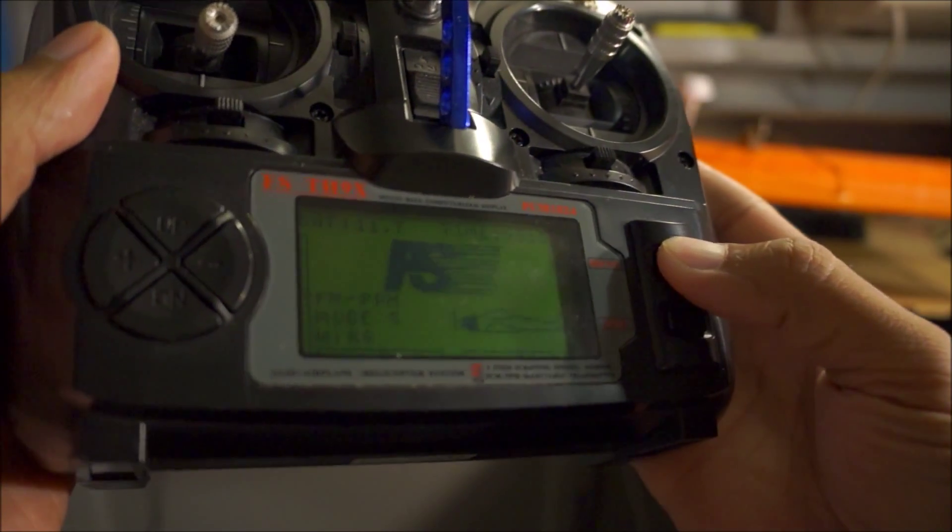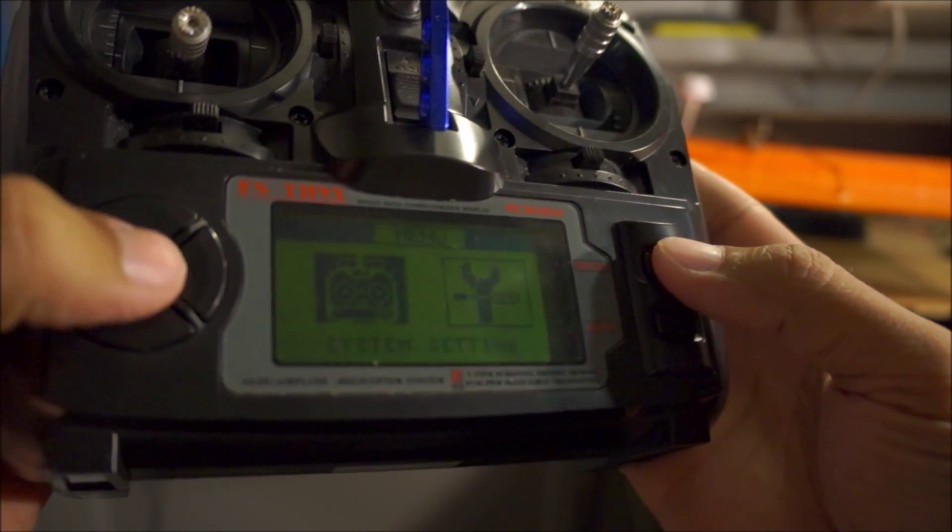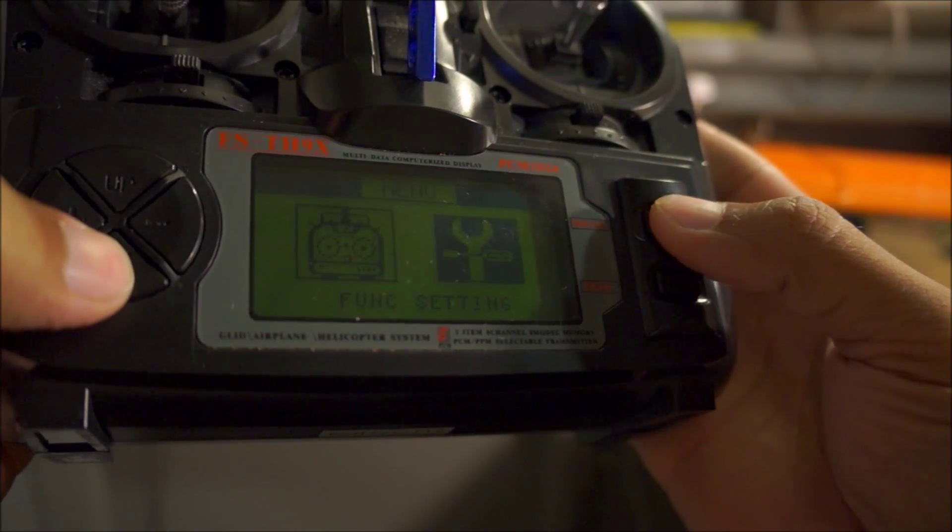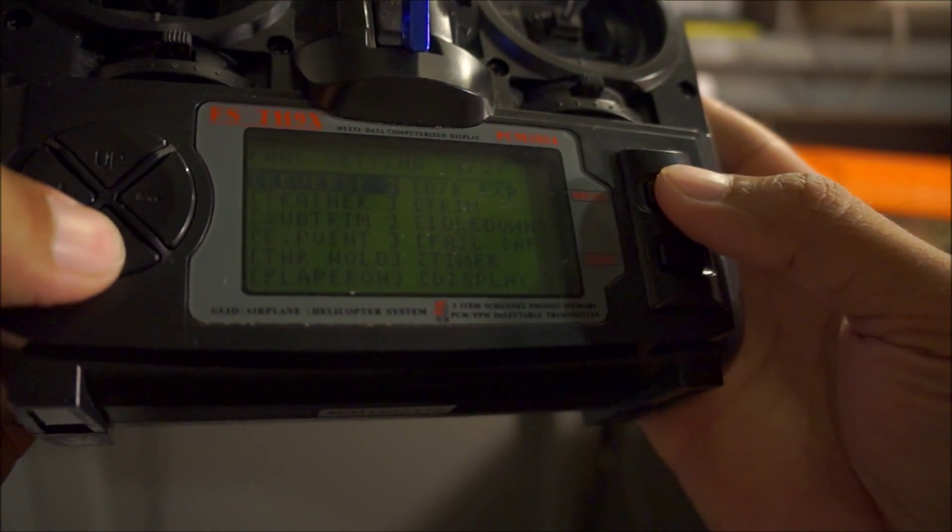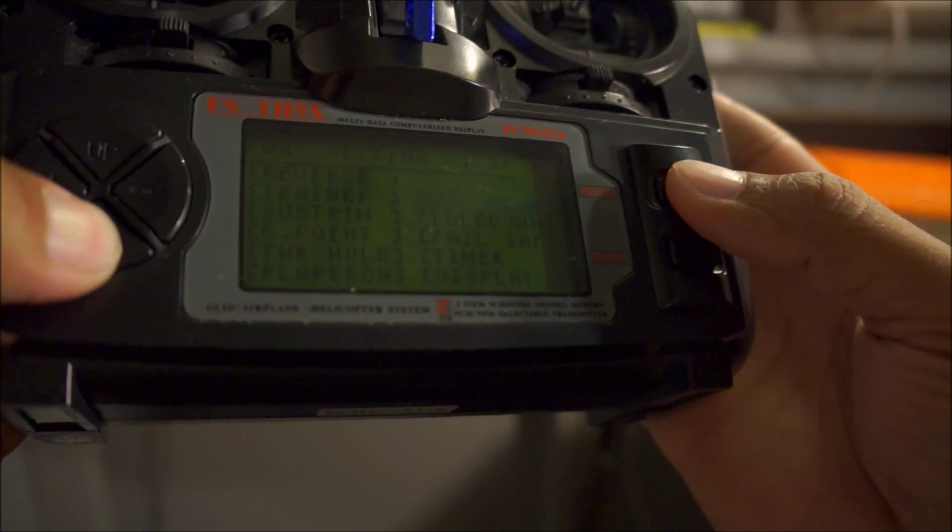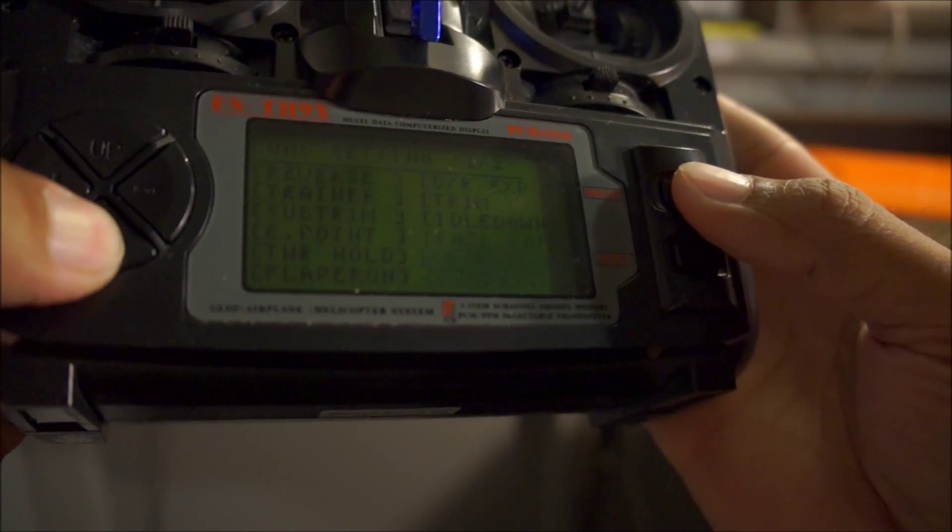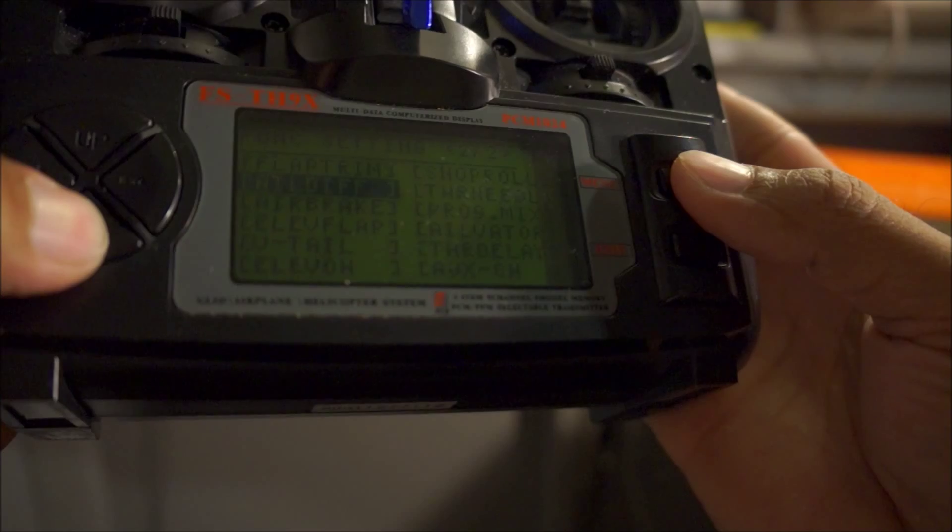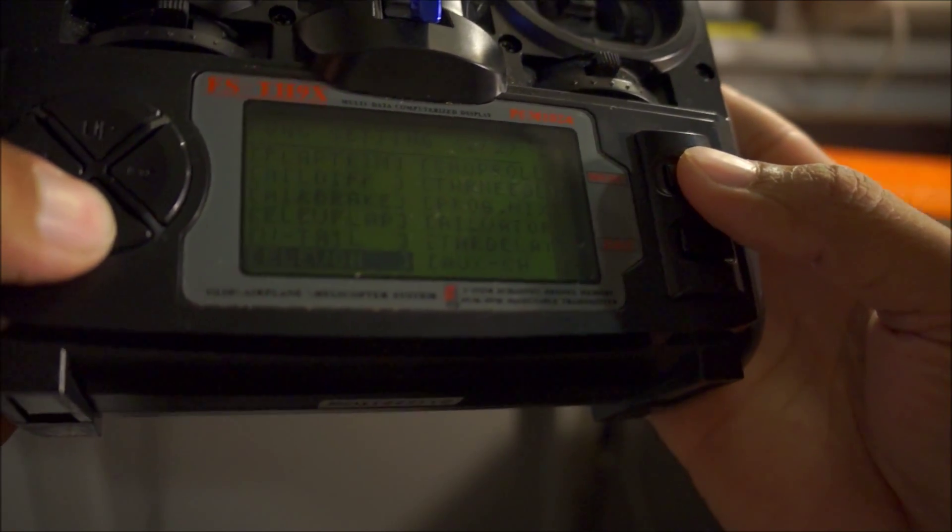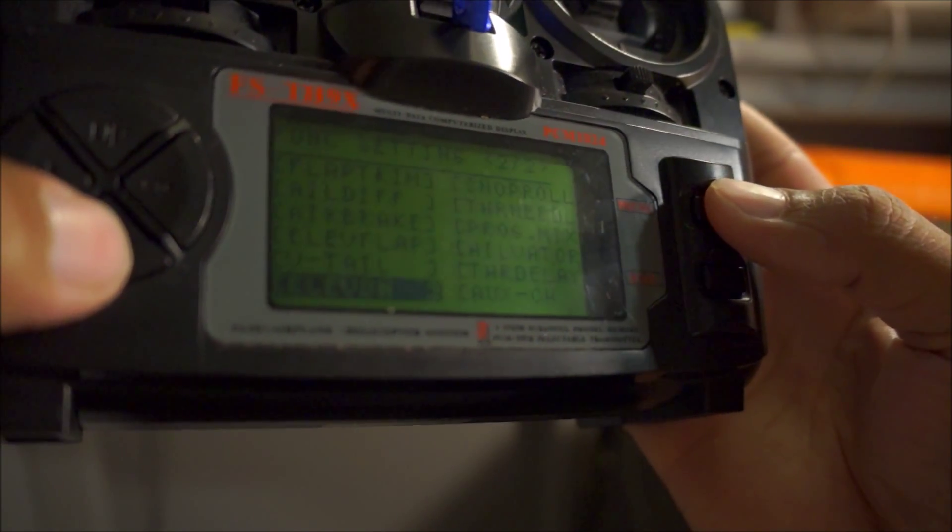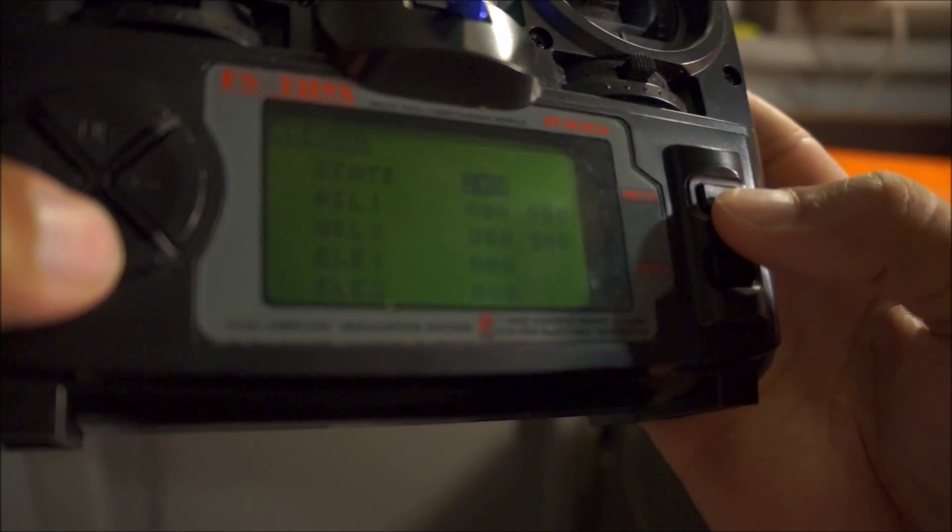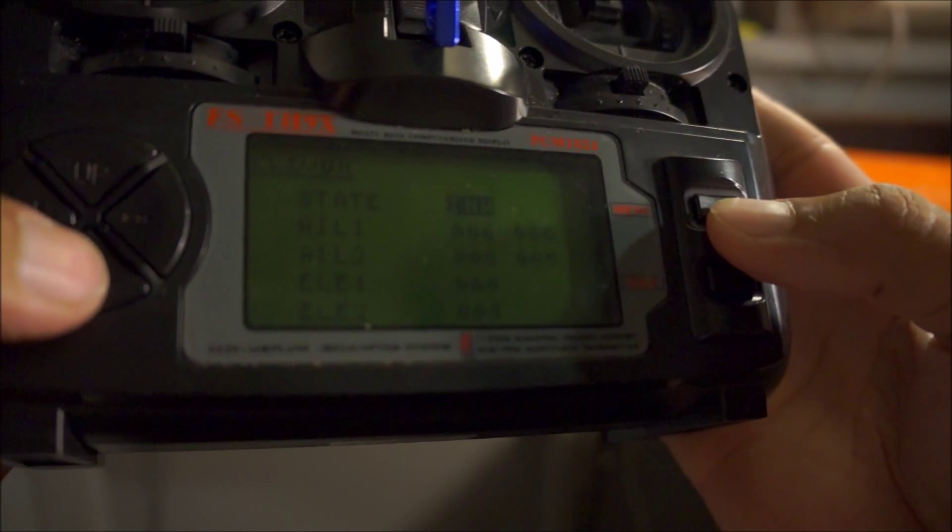The next thing we want to do is go in your menu, go down to elevon, and that's where you're going to do all your mixing.